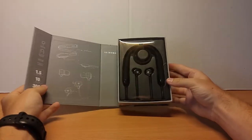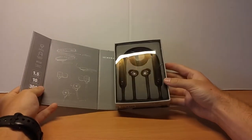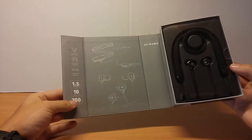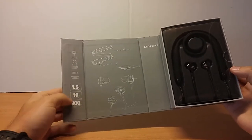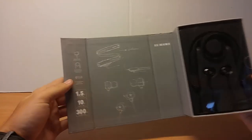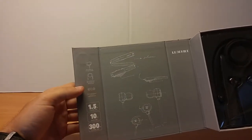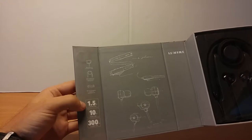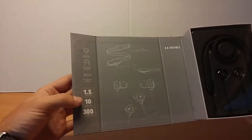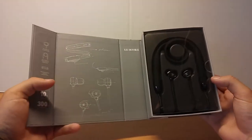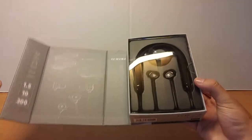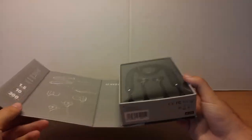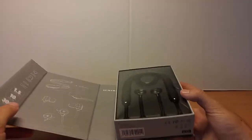Open it up, you're greeted with the headphones and some information. It tells you what it has in the box and some of the specs. Very nice presentation with the box.